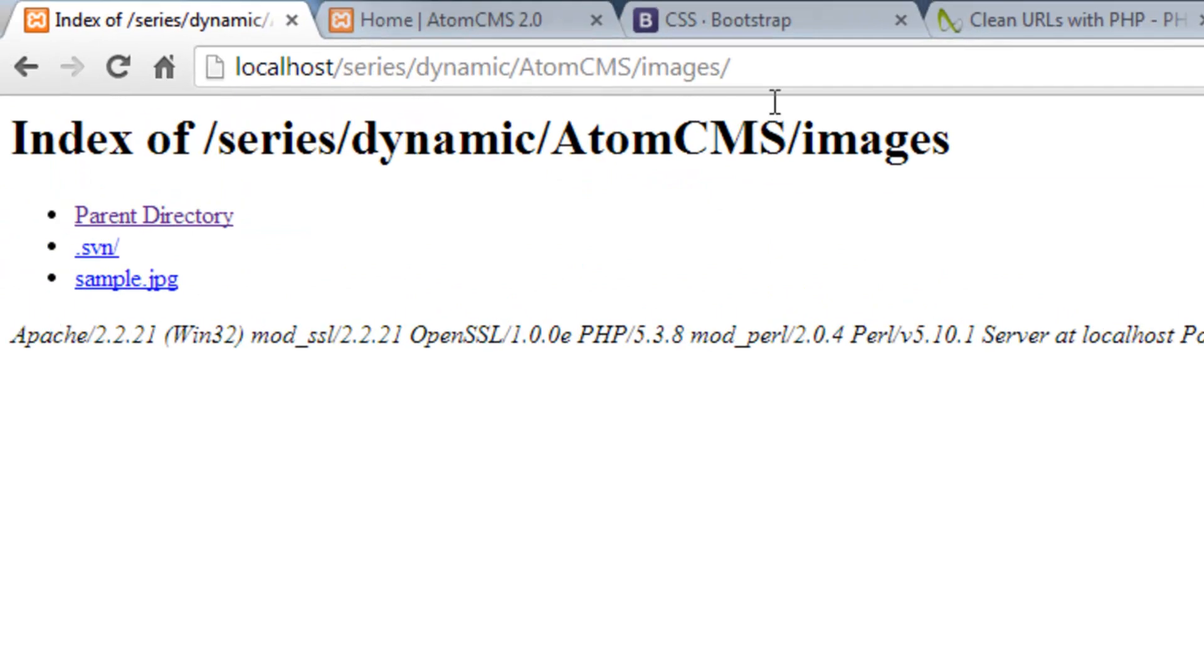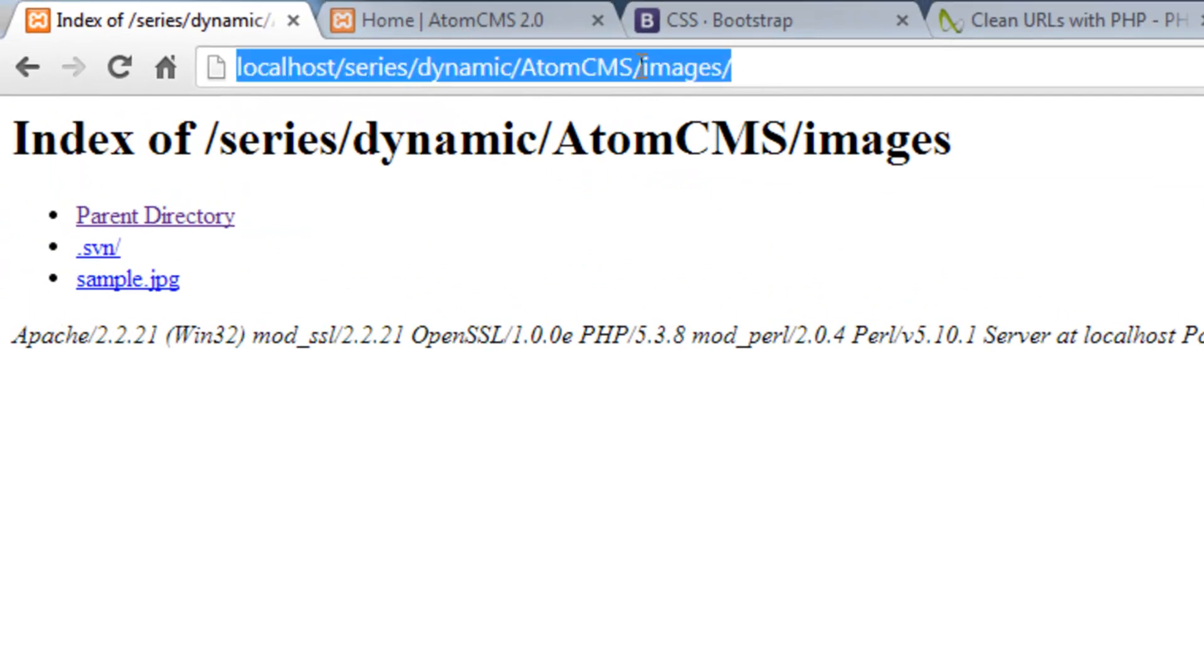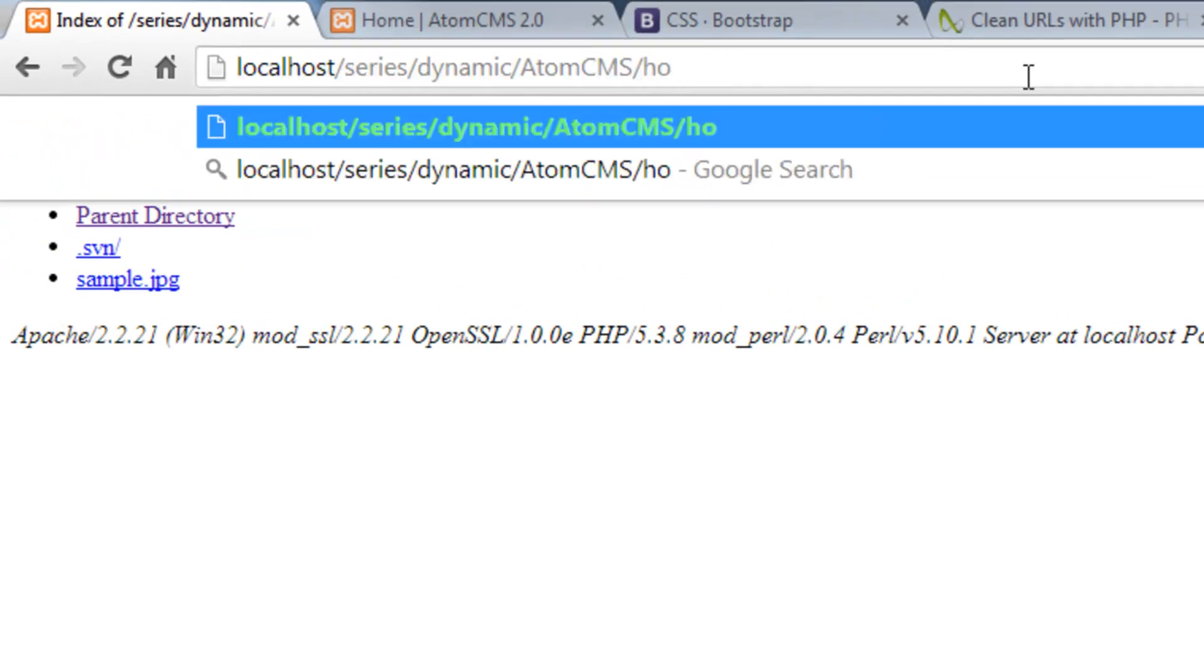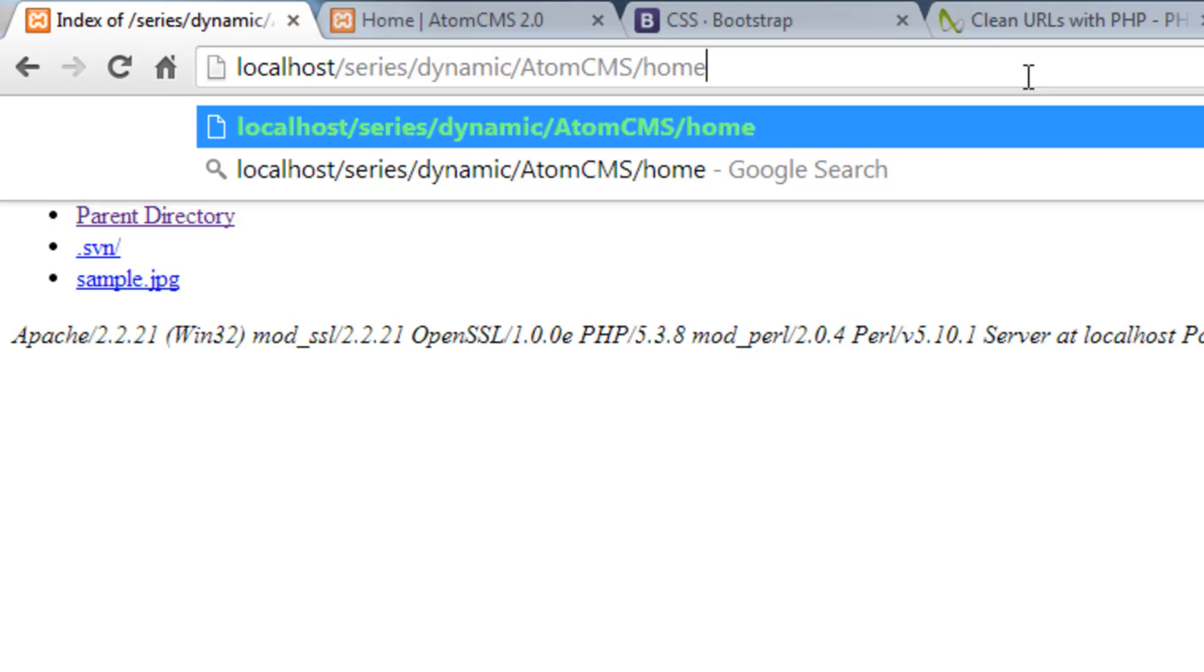So in the case of typing in 'home', both of those conditions will be false. So it'll redirect us to index.php - not really redirect because we're not changing the URL or anything like that. It's just going to run index.php for any other case, and that's what we want.